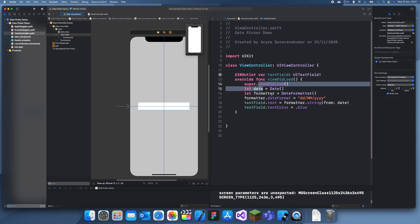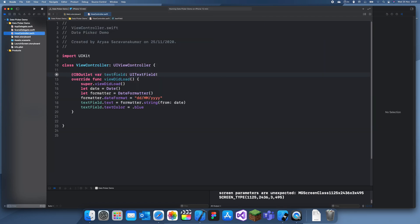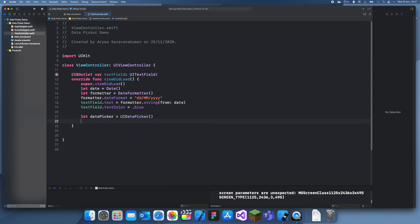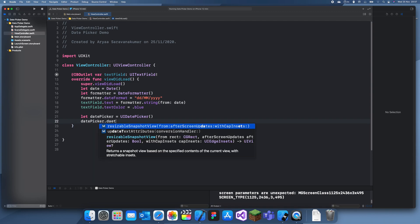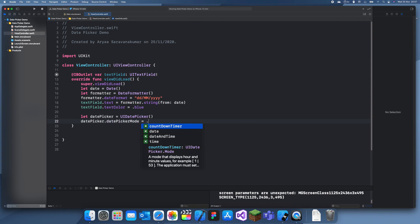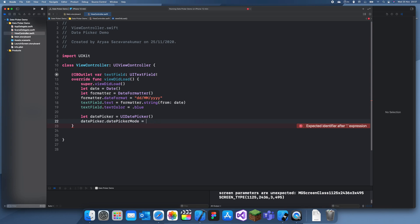Now we can start creating our date picker. When the view is loaded we'll also create a date picker: let datePicker = UIDatePicker(). This is the UI object we're going to use, and it can actually be used for other things besides just date — you can see it supports countdown timer, date, date and time, and time. For now we want date, but I'll cover time in a later video.